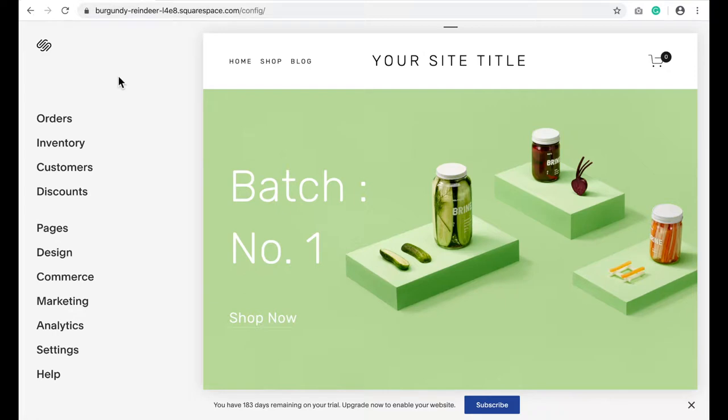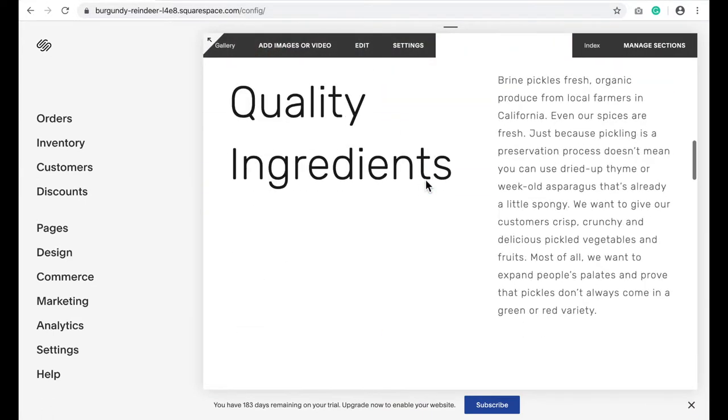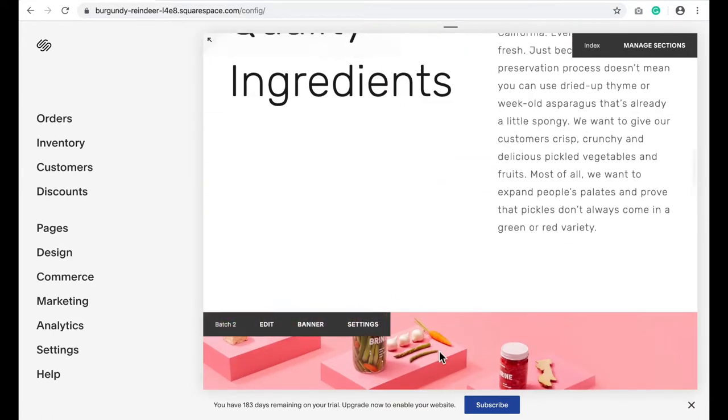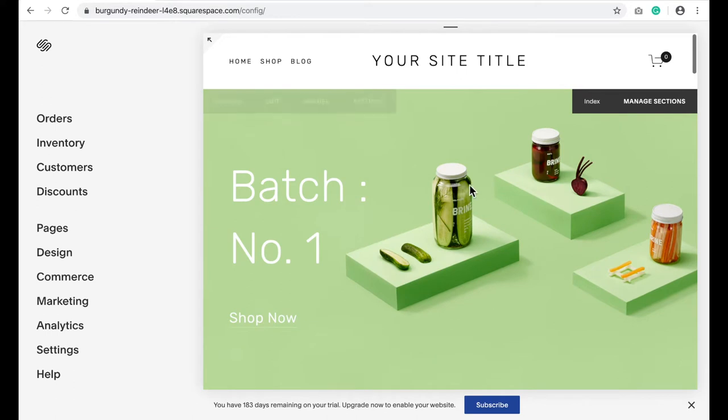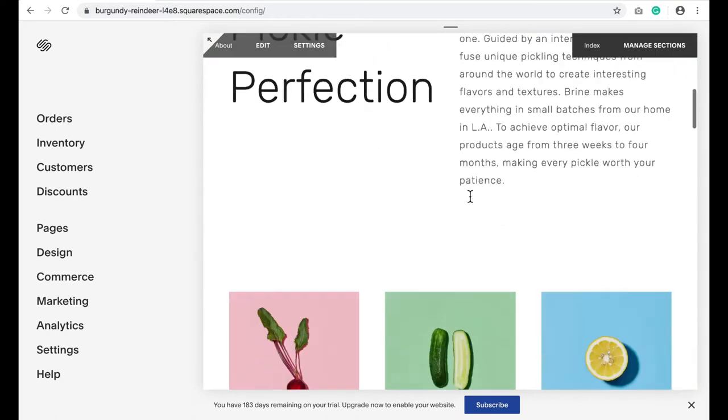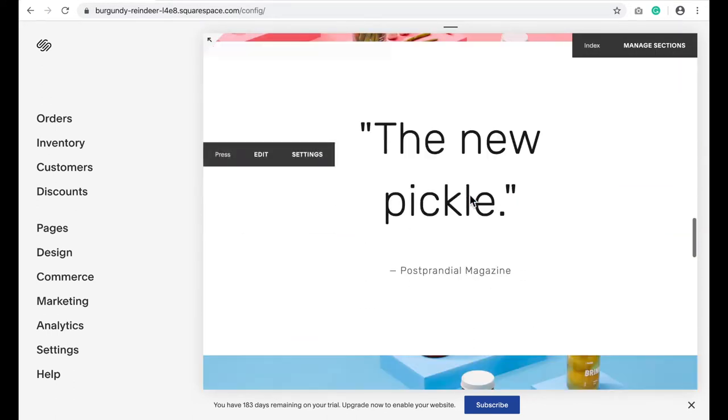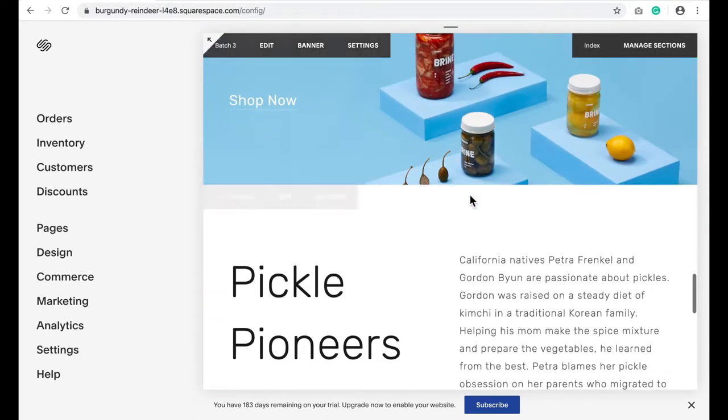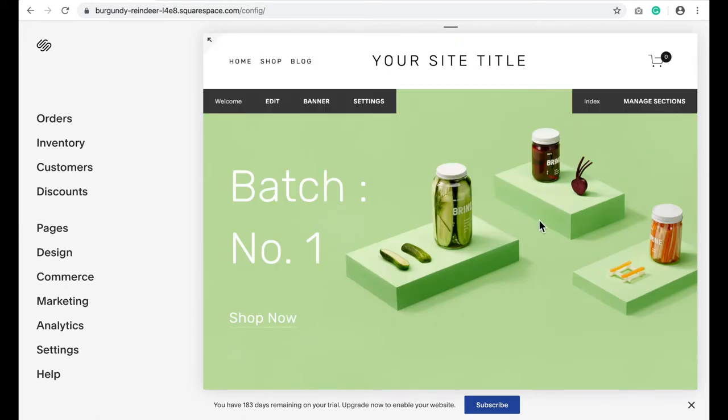In a previous video I talked about how to use an anchor link, so a button that when you pushed it would jump you down the page to a specific spot. If you had, like in the Brine template, a really long index page that had tons of sections, you could have a couple buttons at the top that direct people down the page to the part that would most interest them.